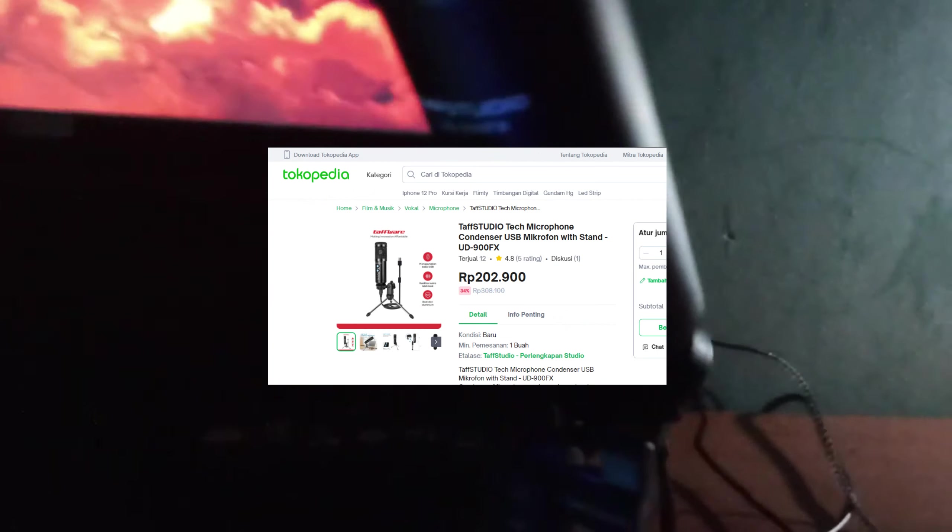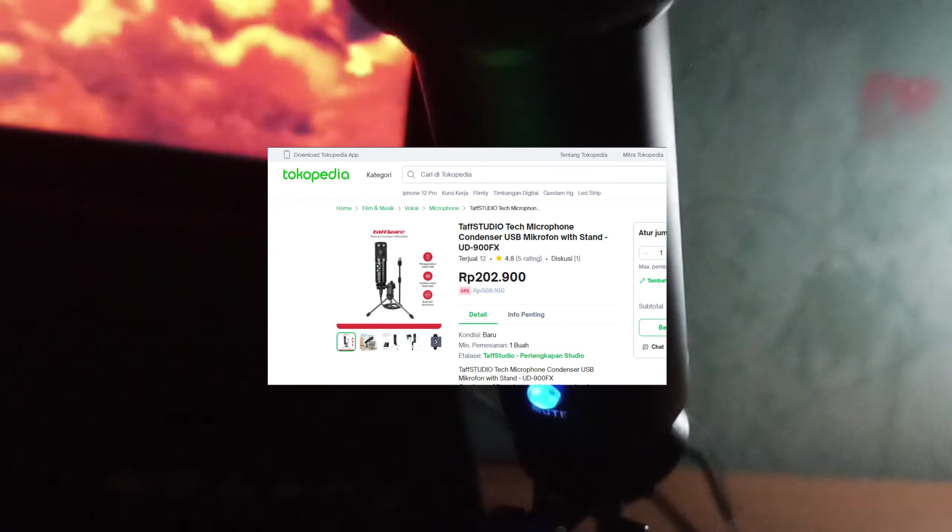Next, for the microphone, I bought this microphone for about 200,000 I think.